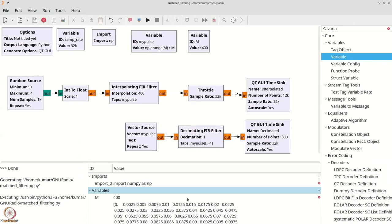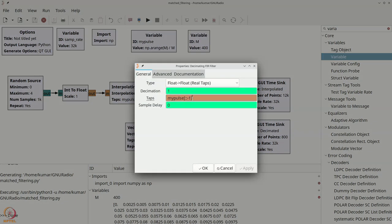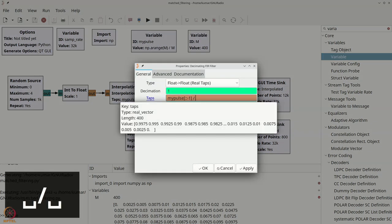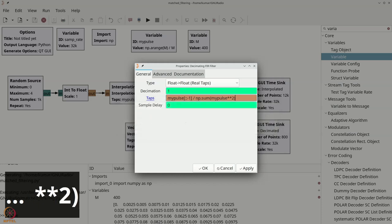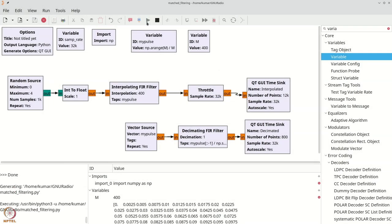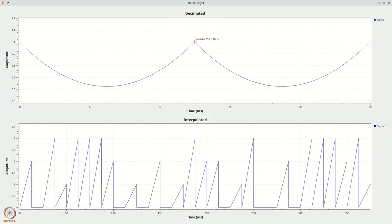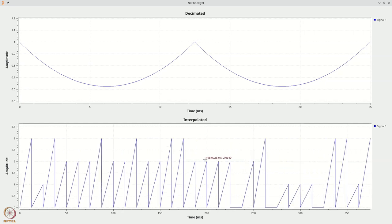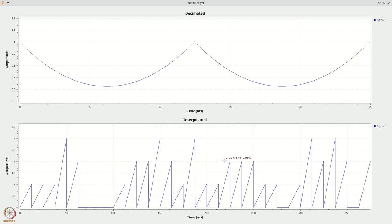If you don't believe this, let's grab a variable and compute np.sum(my_pulse**2), which basically performs the square of every element of the vector and adds them. That gives you 132.834. If you now look closely at the output, you get a value close to 132.8 at the peak. So if you really want to get back the original samples, you can just scale it by dividing by np.sum(my_pulse**2).